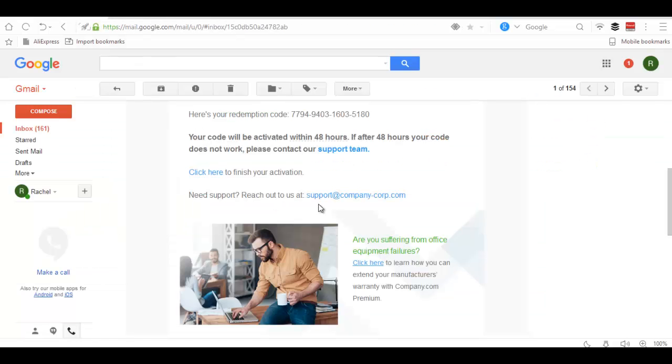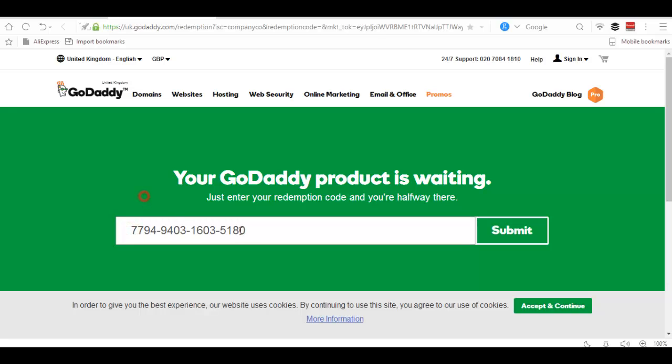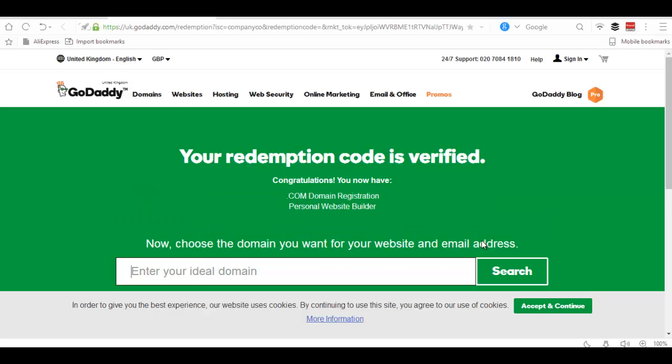Get your redemption code from the email and paste it in the GoDaddy box and submit it. It will tell you congratulations, you now have a .com domain registration available.